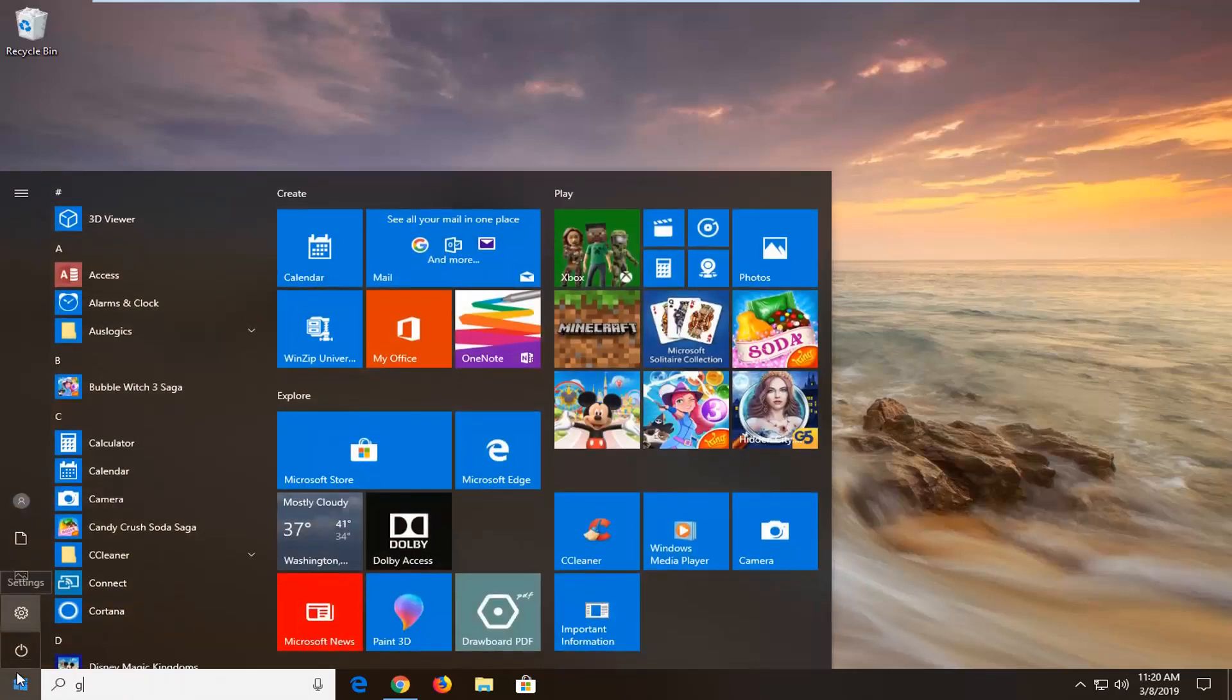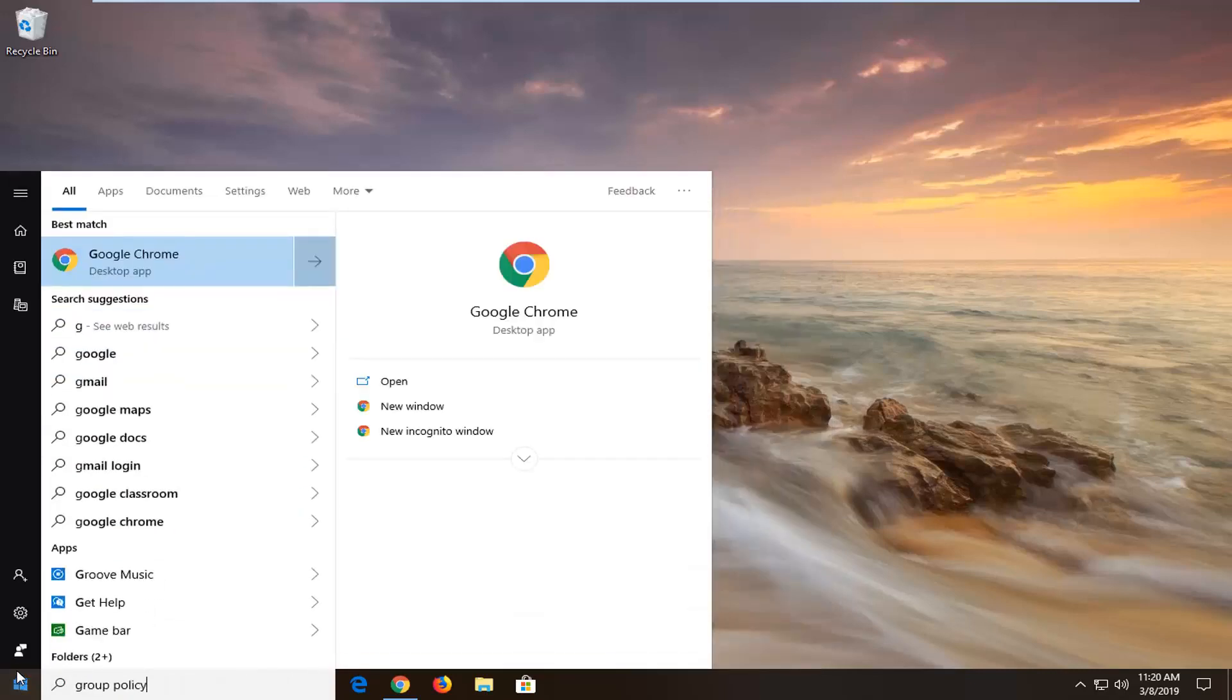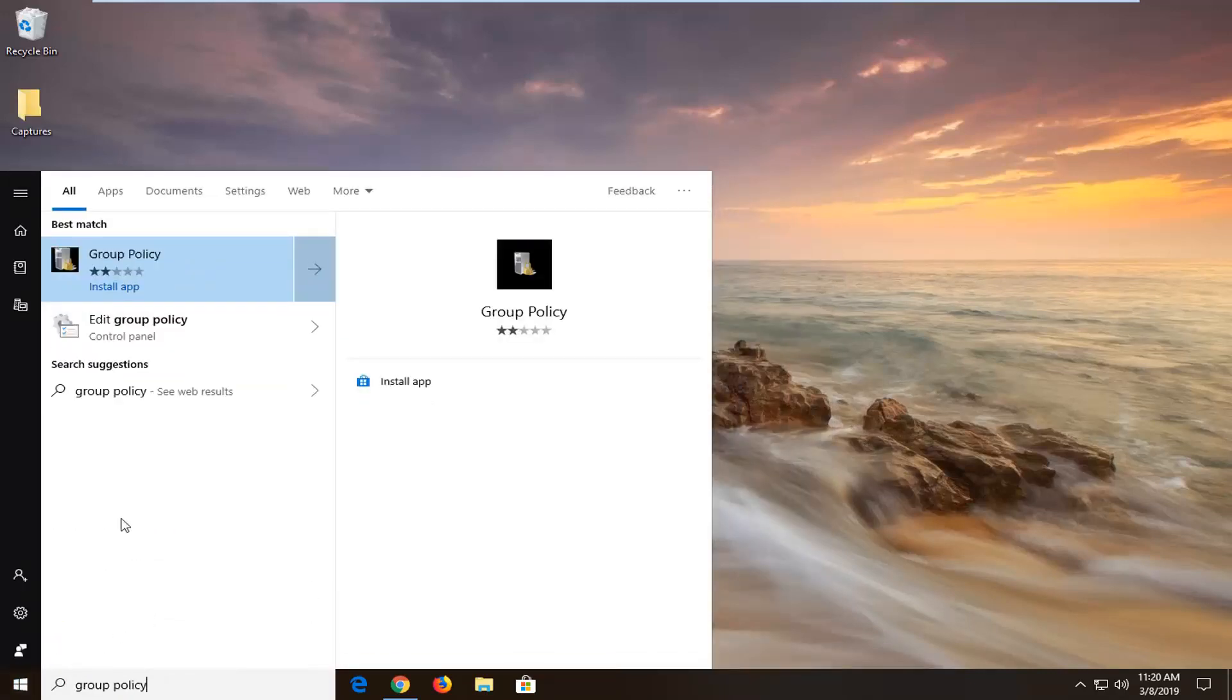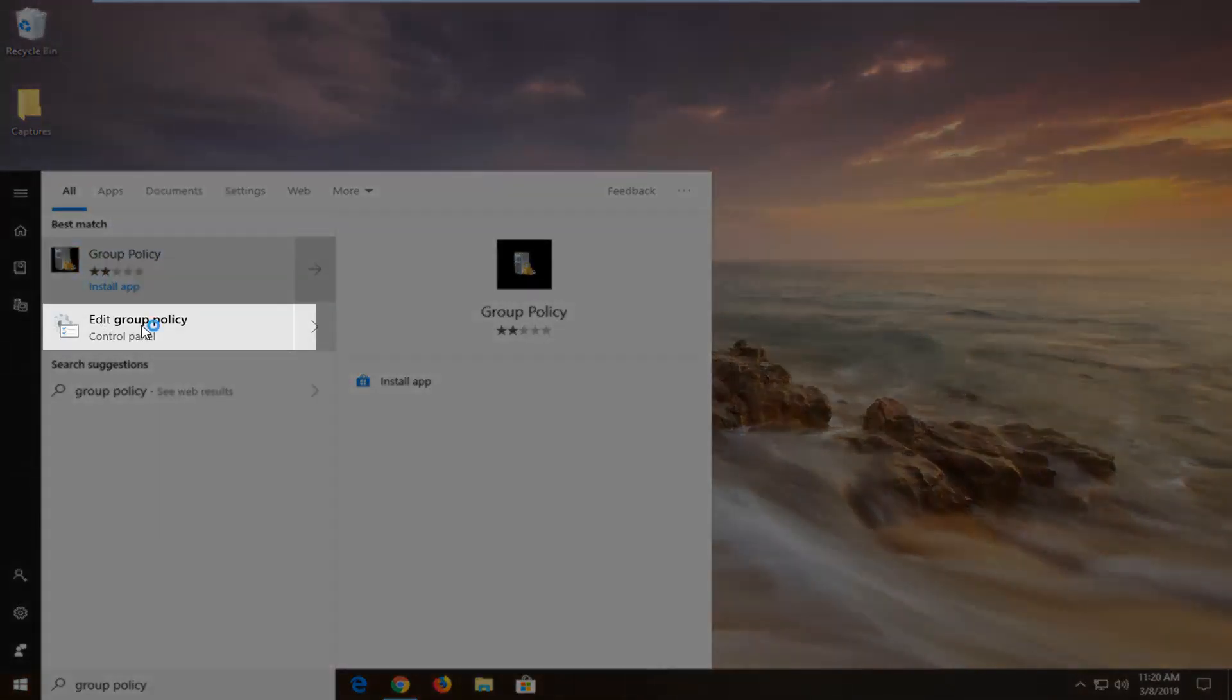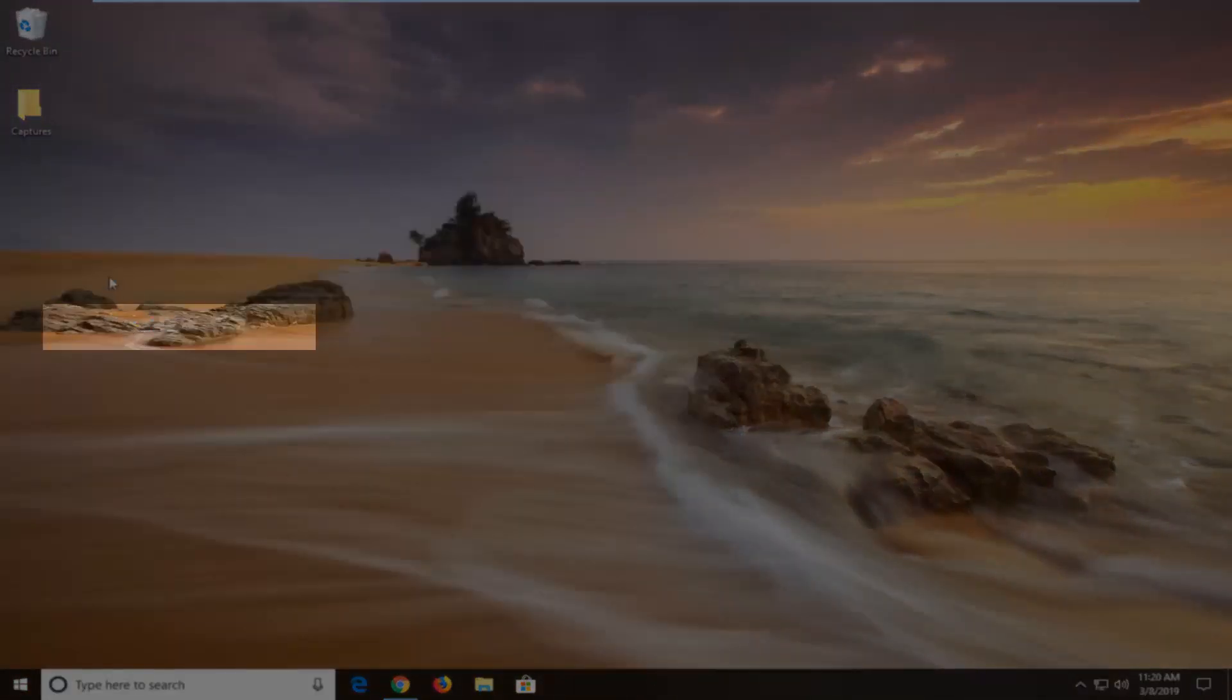You want to open up the start menu, type in group policy. Best match should come back with edit group policy. You want to go ahead and left click on that.